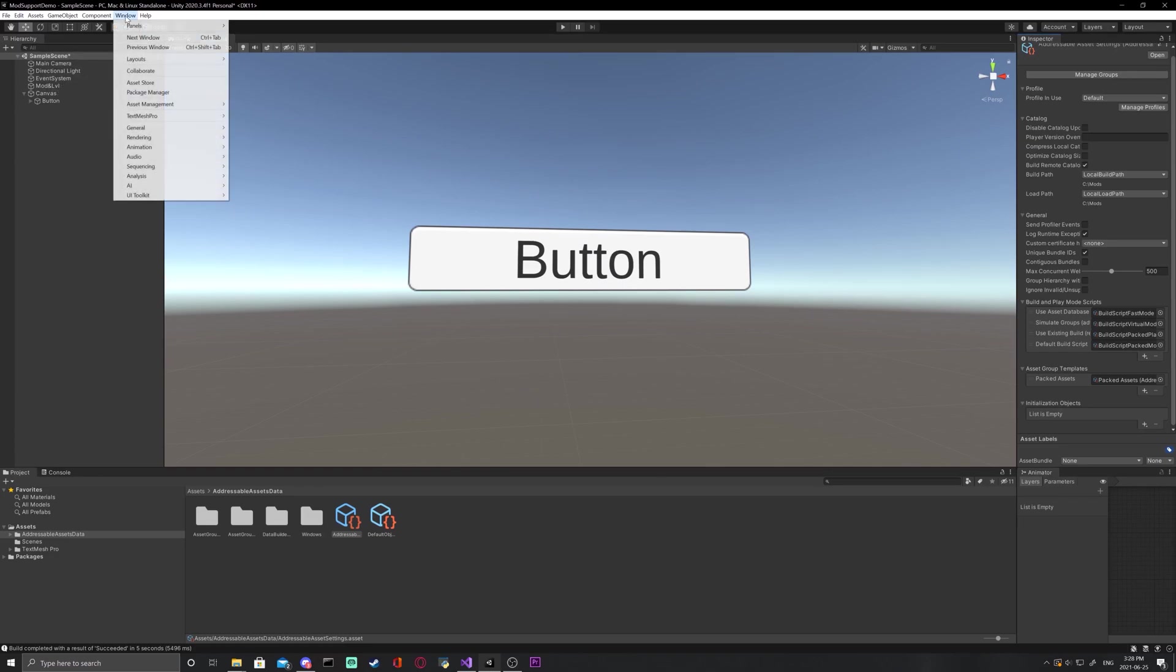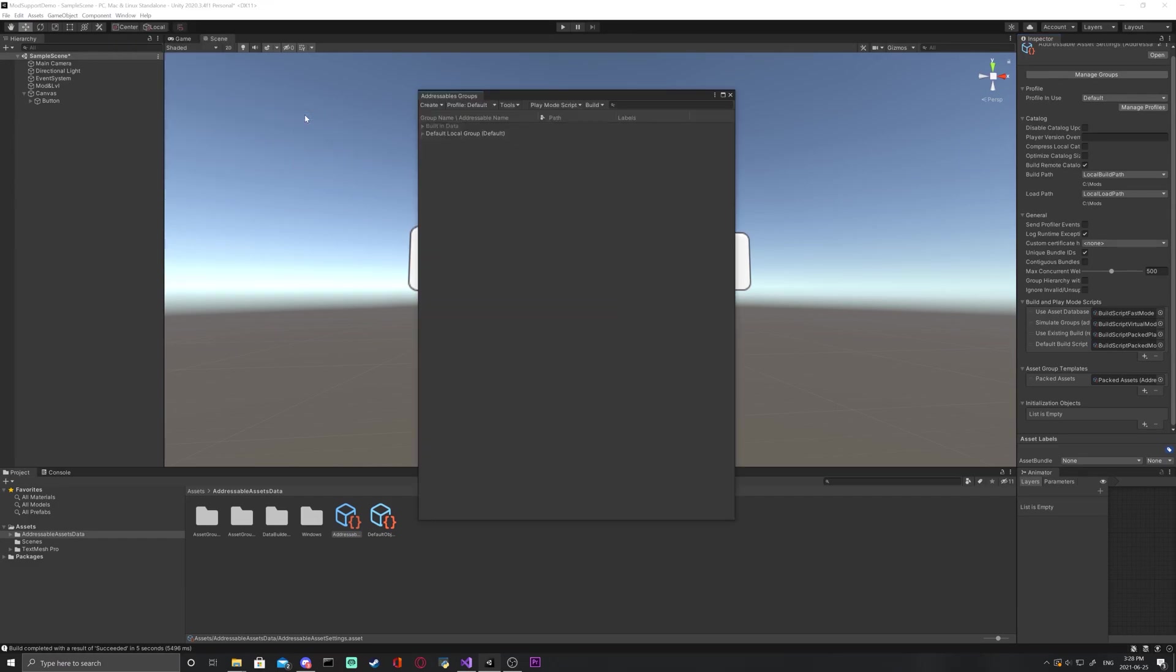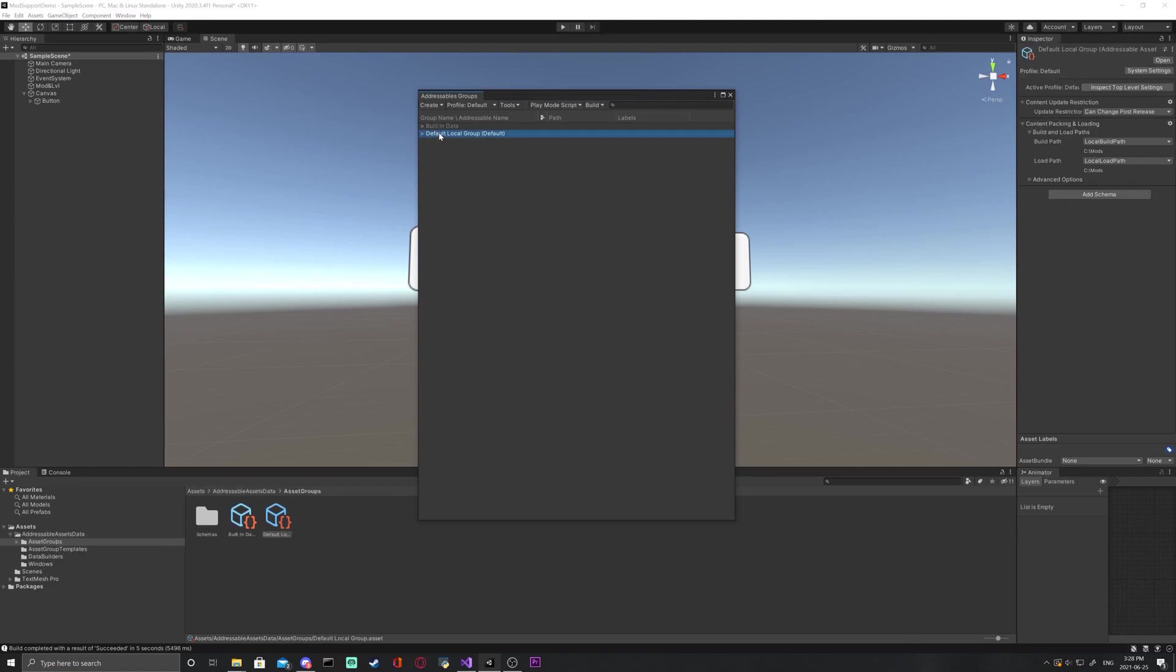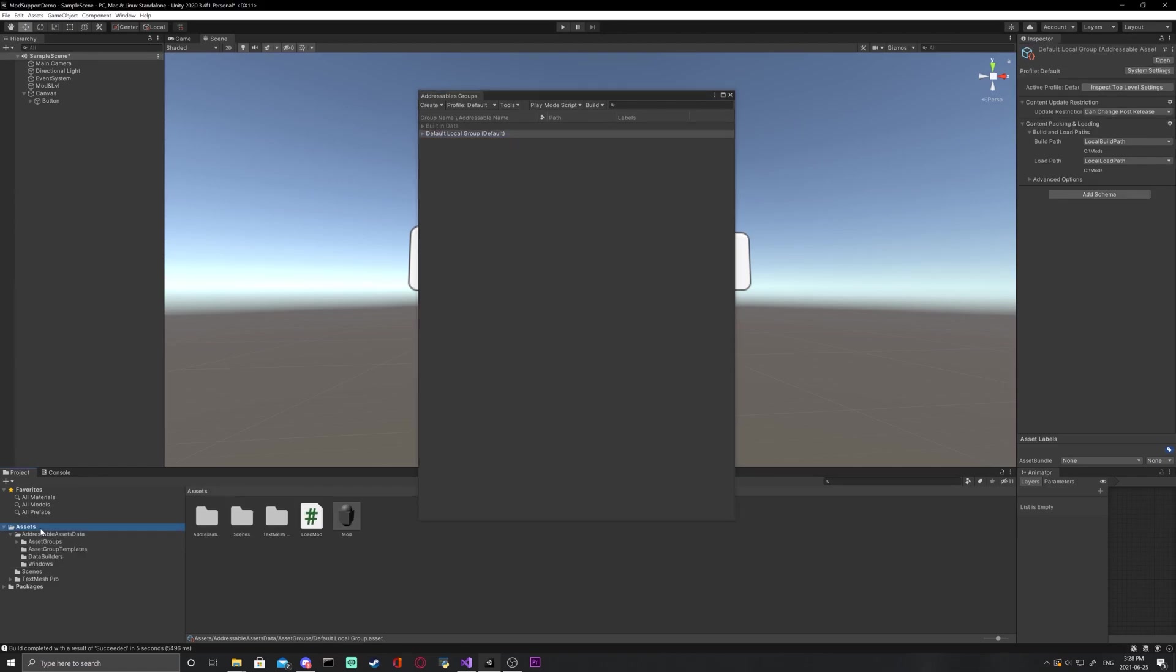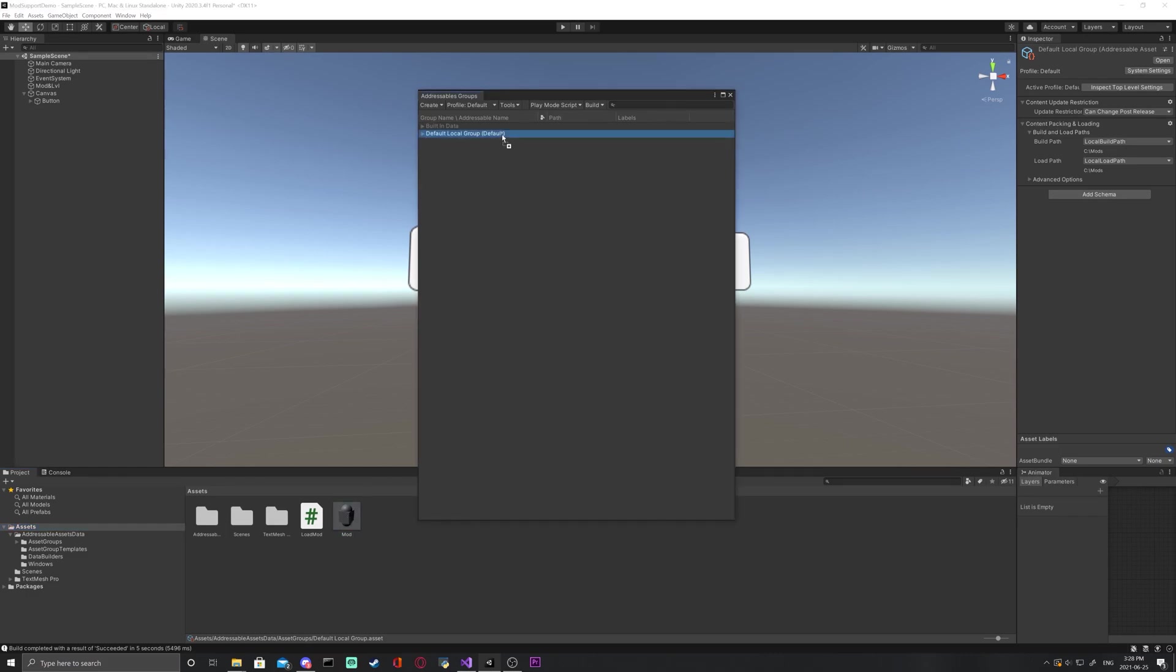Now go to windows, asset management, addressables, groups. This is going to be the actual contents of the mod. And to load it, just simply drag a prefab into the default local group.